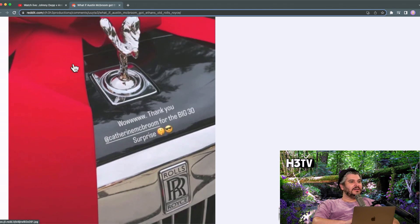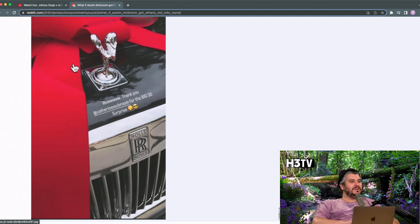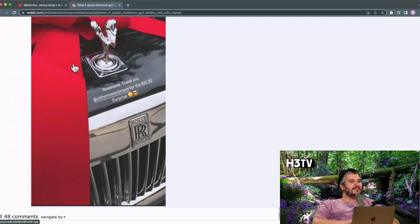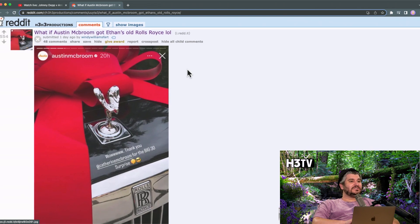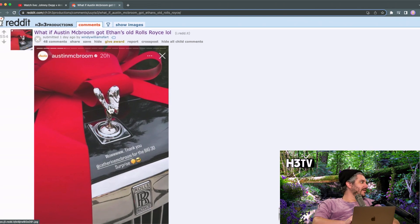That's a black Cullinan. There's a really good chance that Austin's driving my old car. That's hilarious.